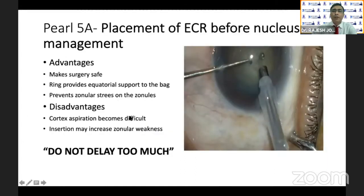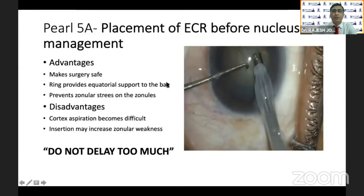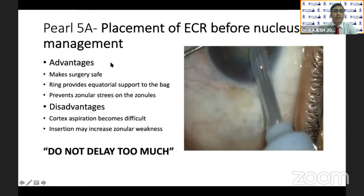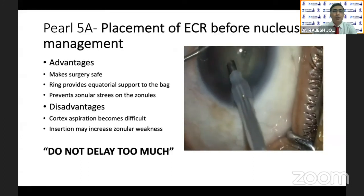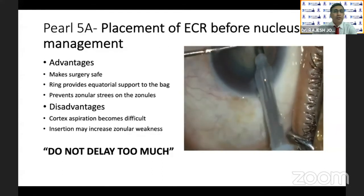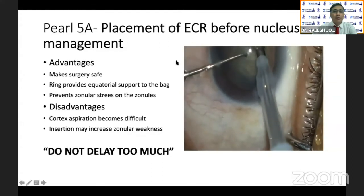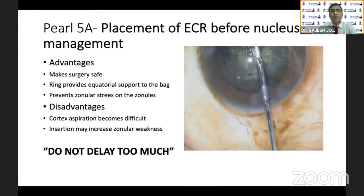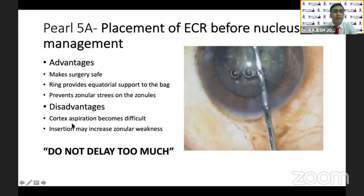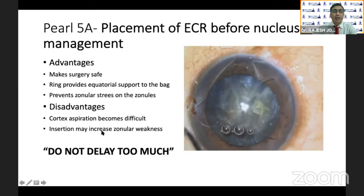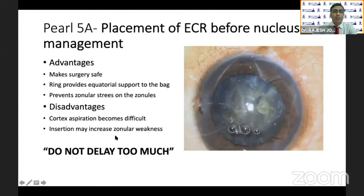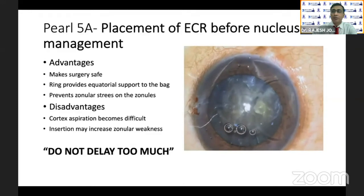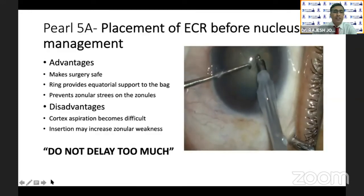Placement of the endocapsular ring before nucleus management makes the surgery safe as the bag is well supported. The ring provides equatorial support to the bag and prevents zonular stress. However, the disadvantage is that it makes cortical aspiration difficult, and insertion of the ring itself stresses the zonules. So do not delay too much for placement of the endocapsular ring — that is the dictum.